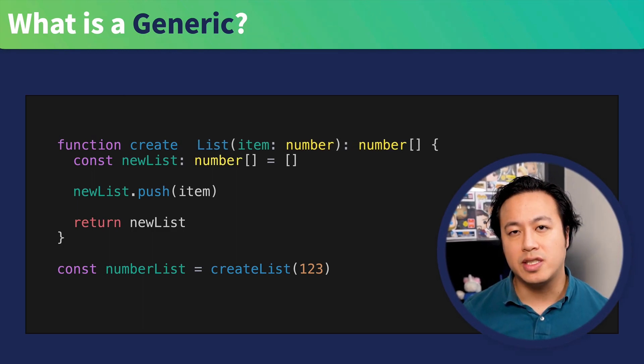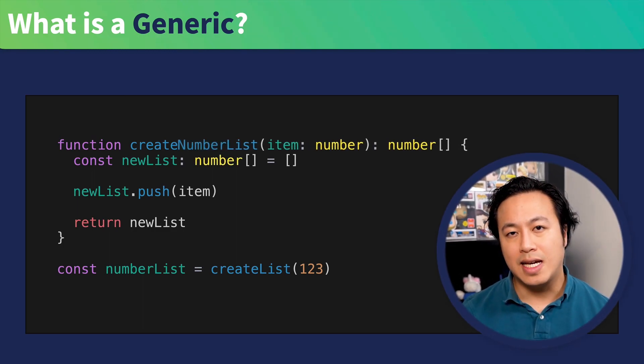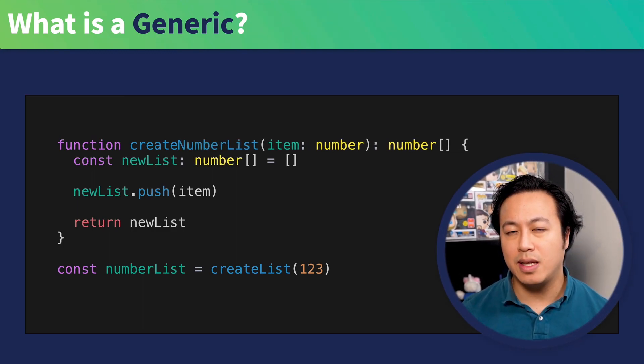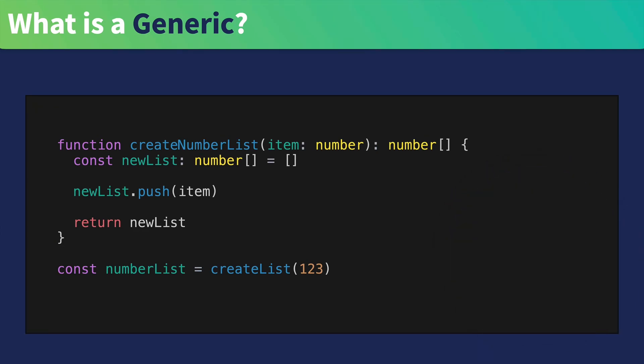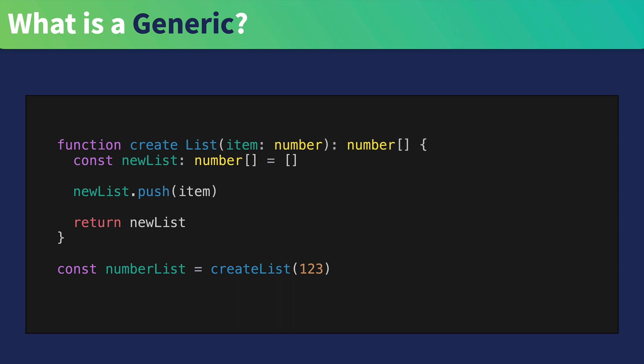With this function, you get type safety, but it's rather limiting, isn't it? If we were to name this function properly, we'd probably want to call it something like createNumberList. But then this wouldn't be really reusable. So the question is, how do we make this reusable?